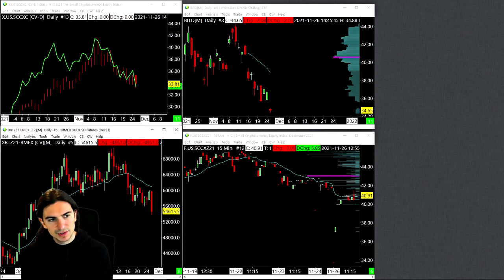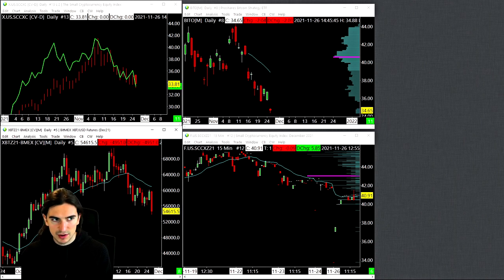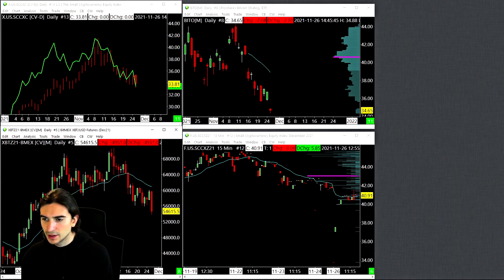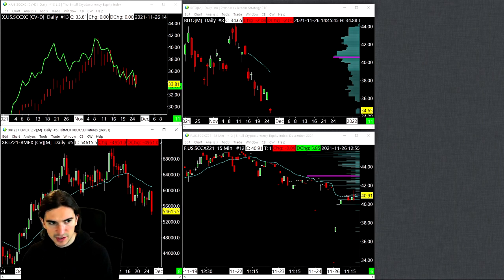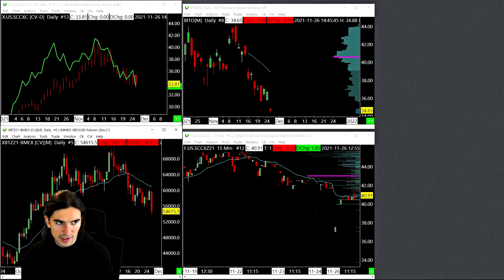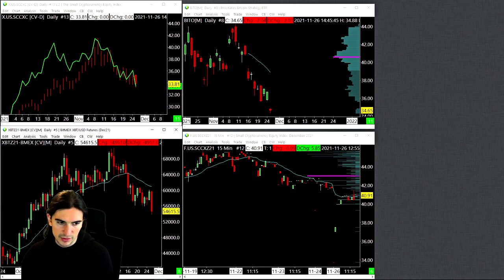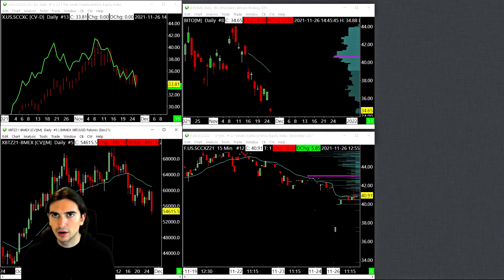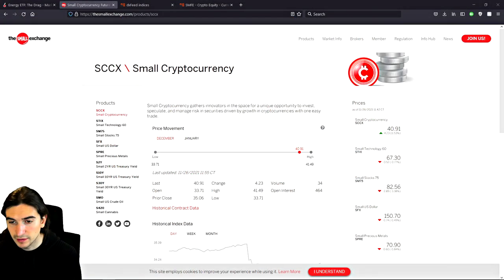In the middle of the screen we have BITO, which is the ProShares Bitcoin Strategy ETF — also a relatively new crypto product. I'm going to try my best to explain some of the complications associated with ETFs that hold futures and how that compares to trading the futures contract yourself. Stick around — let's get back to the contract specifications.